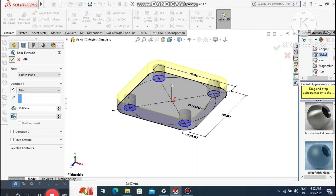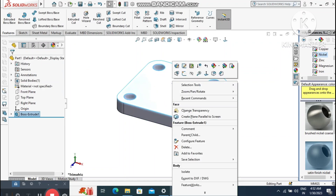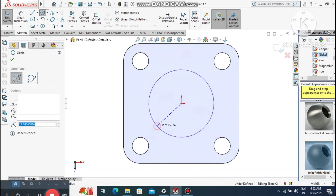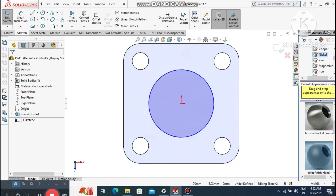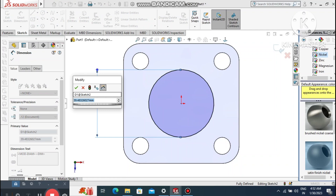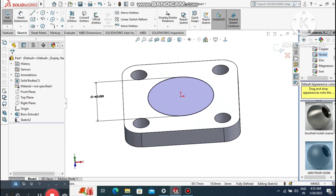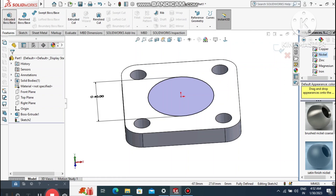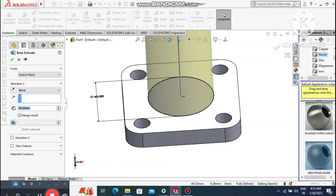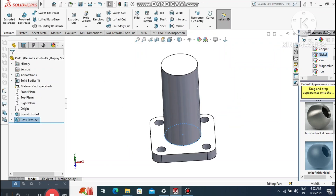Extrude this sketch up to 10 mm. Now create a sketch on this face — select the face and create a sketch. Go to circle and create a circle here. Go to smart dimension, select this circle and make it 40 mm diameter. Now go to Features, select Extruded Boss Base, select this sketch, make the extrude 90 mm, and select Merge Result to merge the bodies.